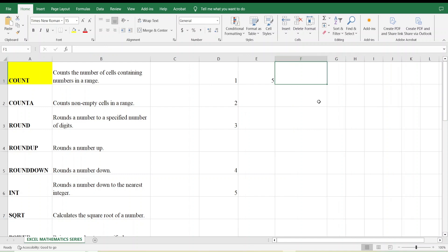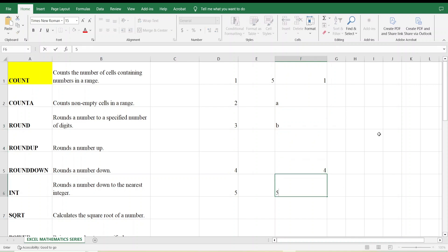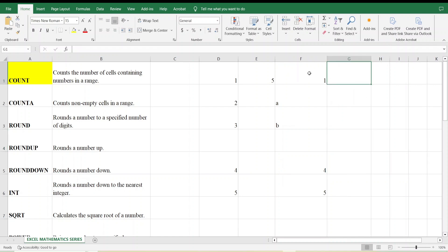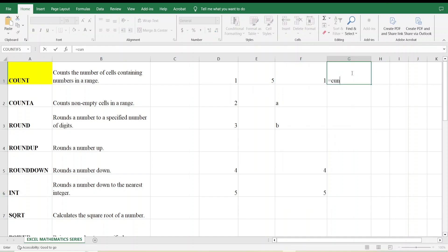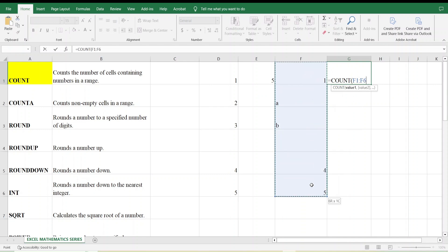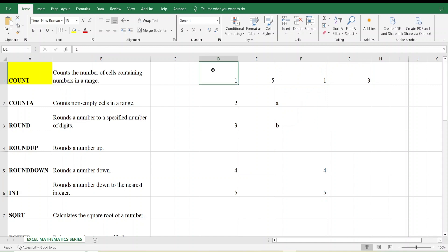Now suppose I take a combination of letters and numbers. The range is: 1, A, B, blank, 4, and 5. I want to count the data in this range. So I type =COUNT, select the range, close the bracket, and press Enter. It gives us 3, because COUNT only counts numbers, not letters. The numbers here are 1, 4, and 5.